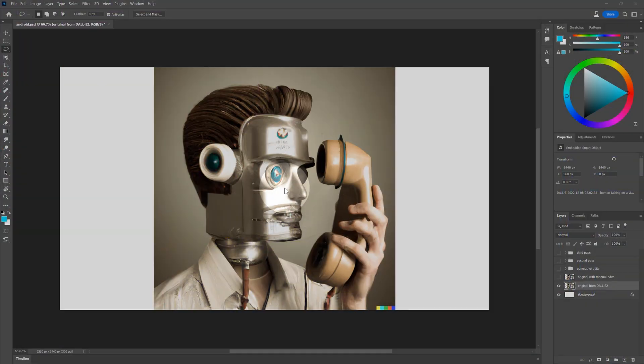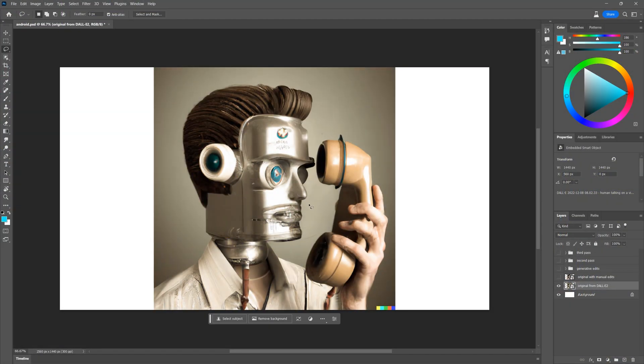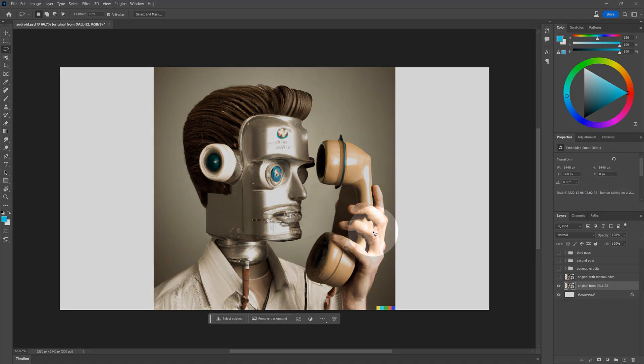To give you a prime example, here is an image I generated from a text prompt using Dolly 2, a competitor of Adobe. The result is pretty neat, but there are many obvious flaws.